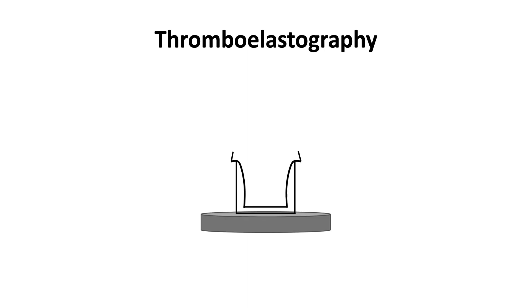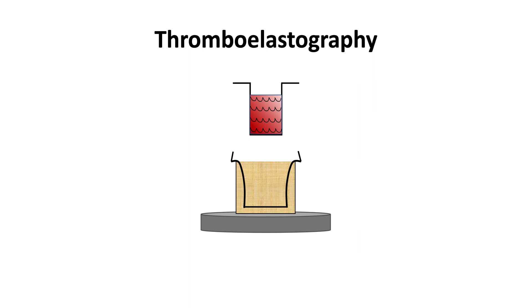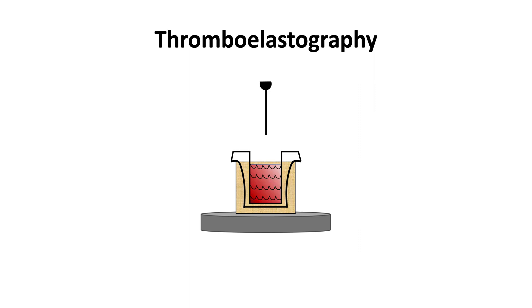The thromboelastograph consists of a platform with a chamber that has a heating element to maintain blood at body temperature. A disposable cup is filled with whole blood and placed in the chamber. A detection pin is suspended in the center of the cup and the cup or pin oscillates every few seconds in a limited arc.